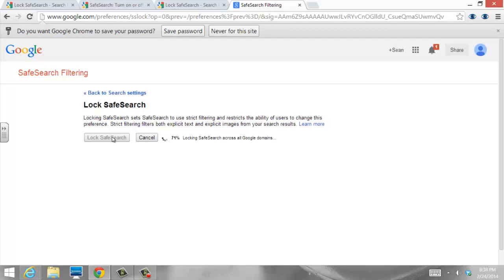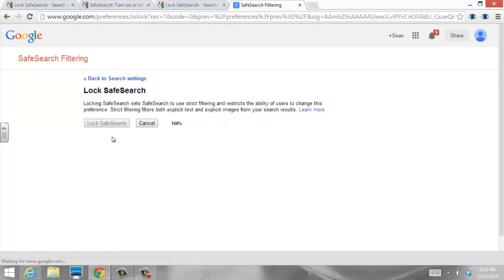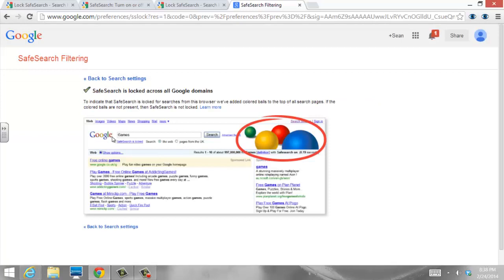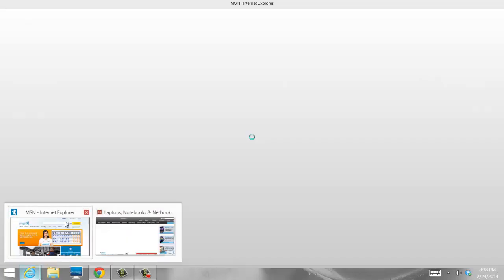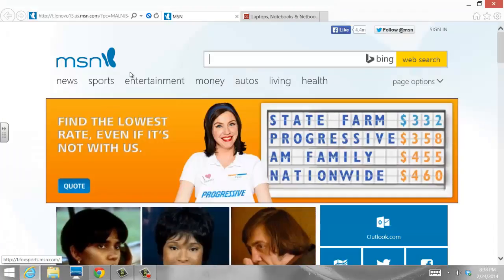Now this will work for this browser, no matter who comes and logs into the computer. That way, if I have friends who come over and use it, everybody's results are going to be filtered. Now I have multiple browsers on my computer, so I need to open up Internet Explorer, and I'm going to go through the exact same steps here.